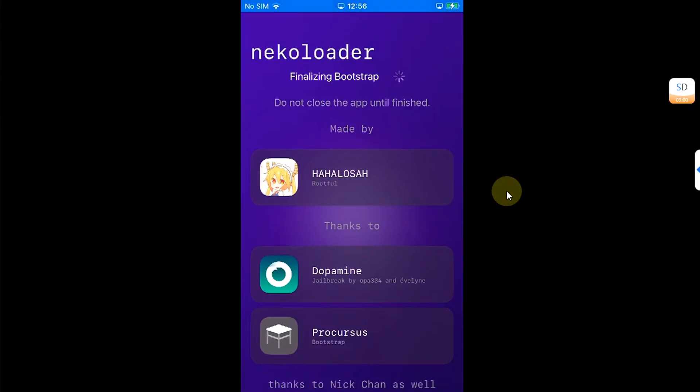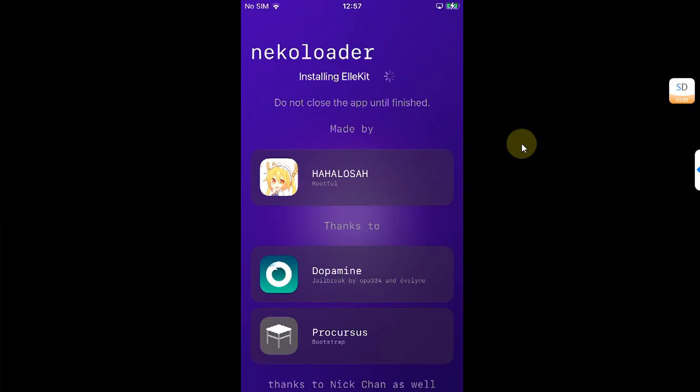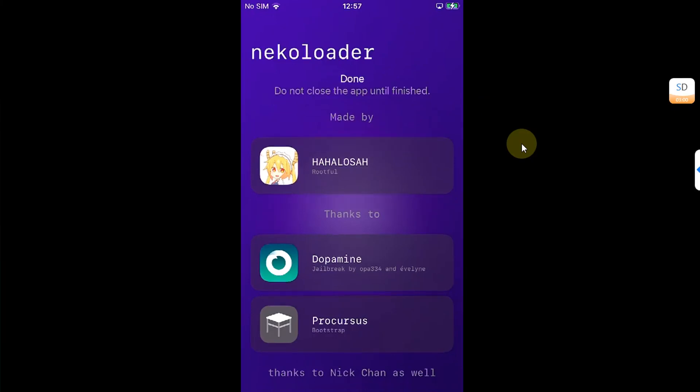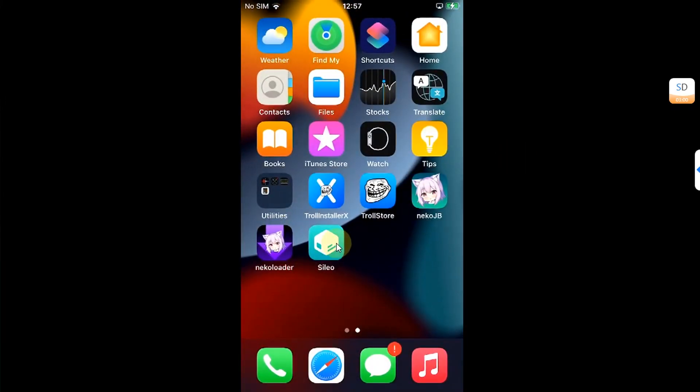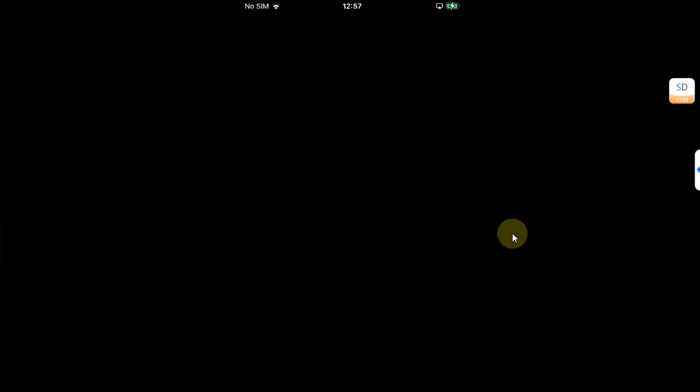The app will automatically close once it is complete. OK. Installing Cleo. Installing allocate. And now, in a moment, the app will automatically close and you will find Cleo on your home screen.